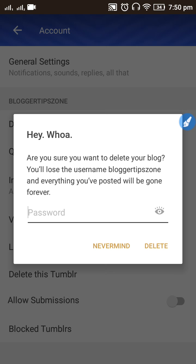Now you need to enter the password for your Tumblr account — only then you can delete it. Enter your password and click the Delete button to delete the Tumblr blog from your account. This is how you can delete a Tumblr blog.